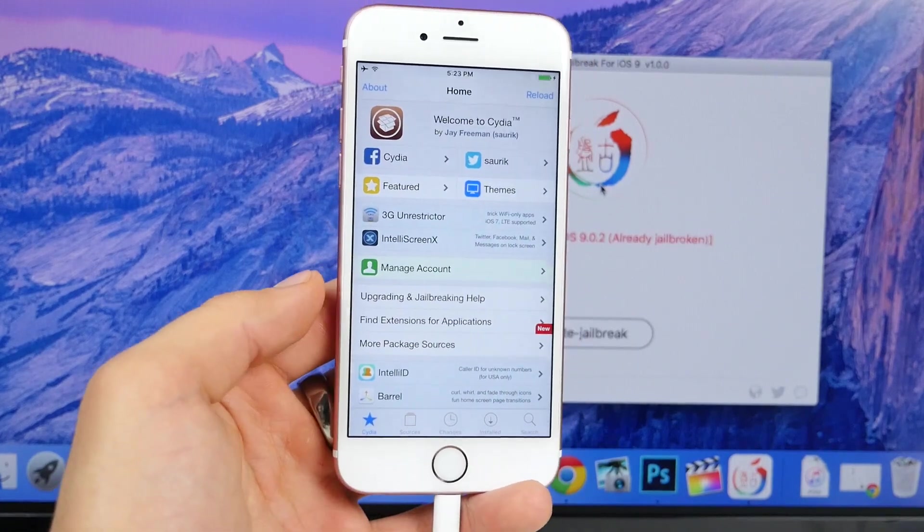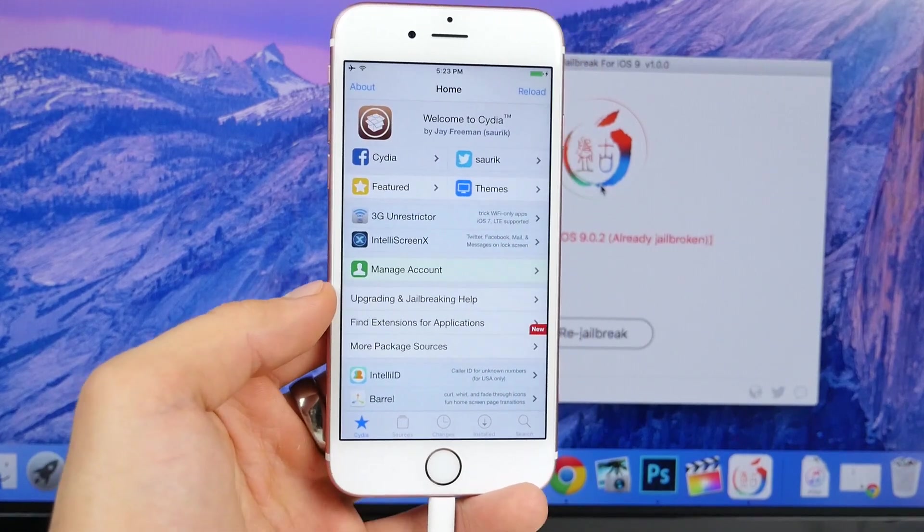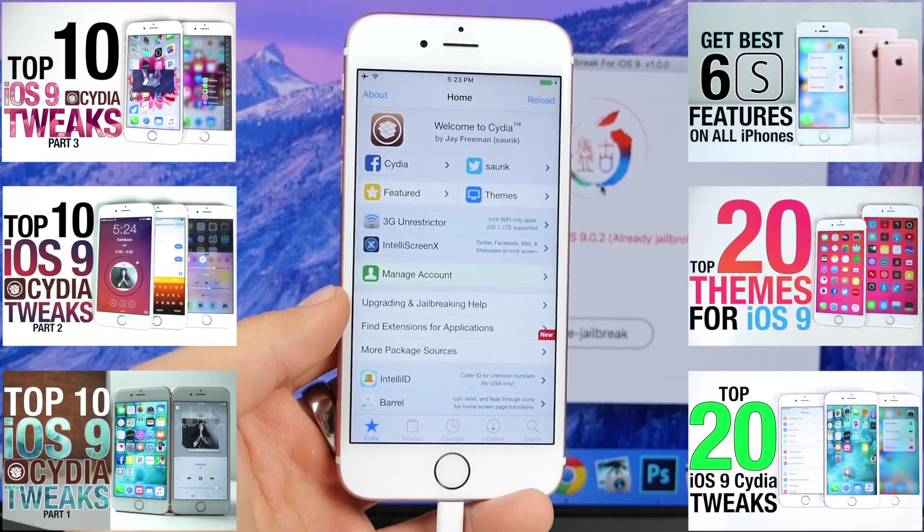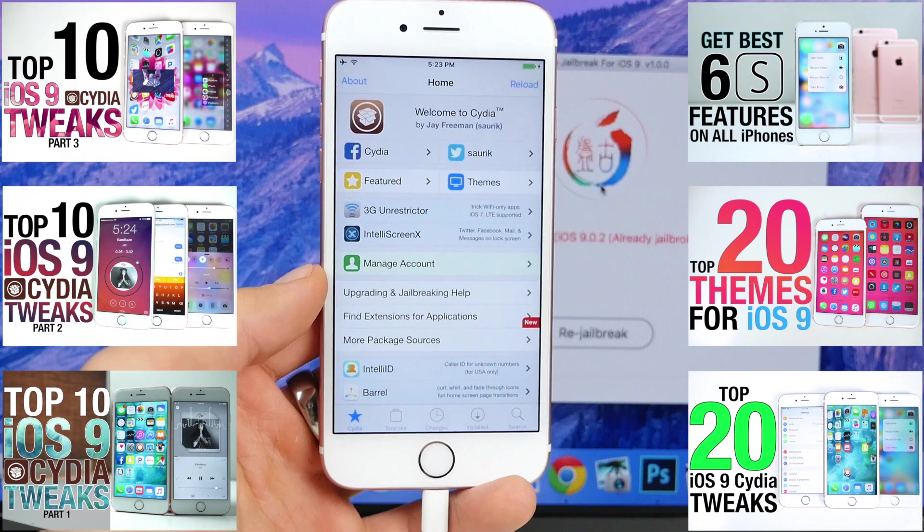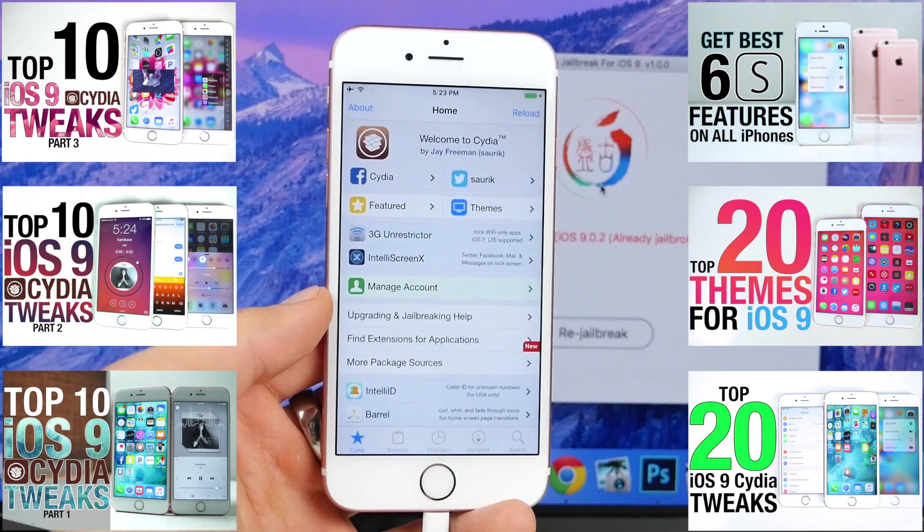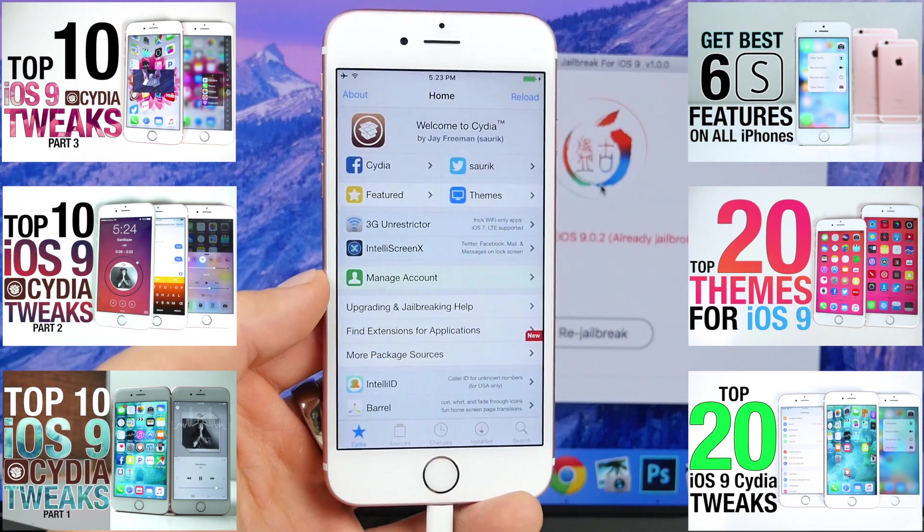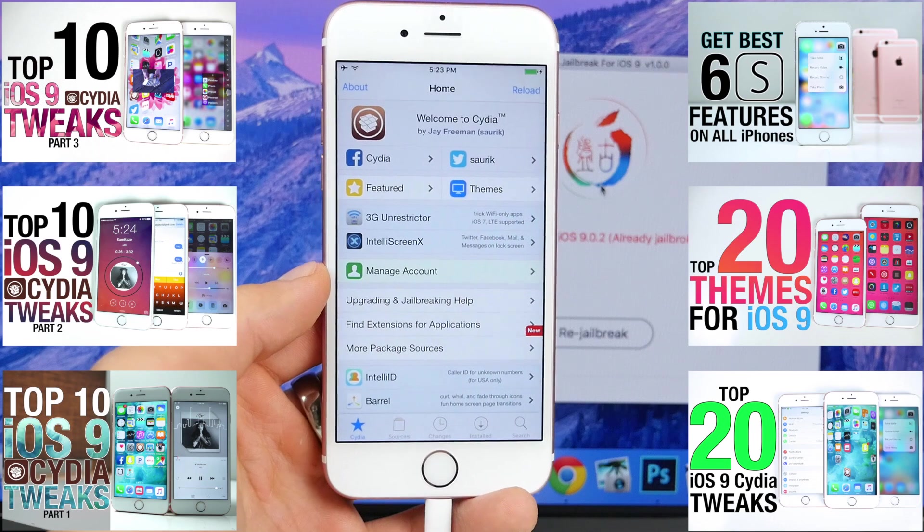You can go ahead and begin installing tweaks, themes, modify your device, make it truly yours. And I have tons of videos on this channel for those, so be sure to check them out. I love jailbreaking in general. There's so much you can do.